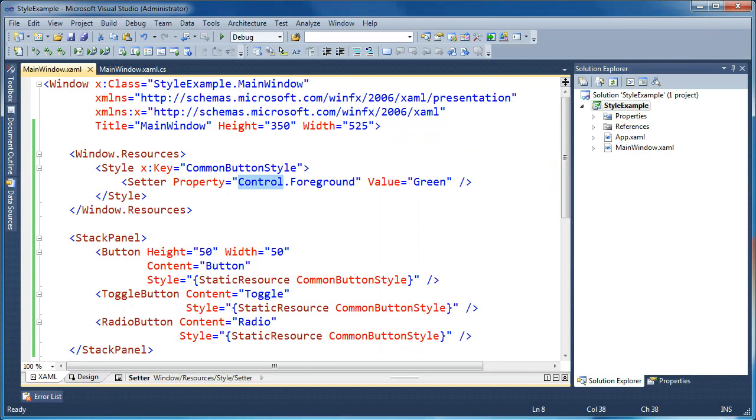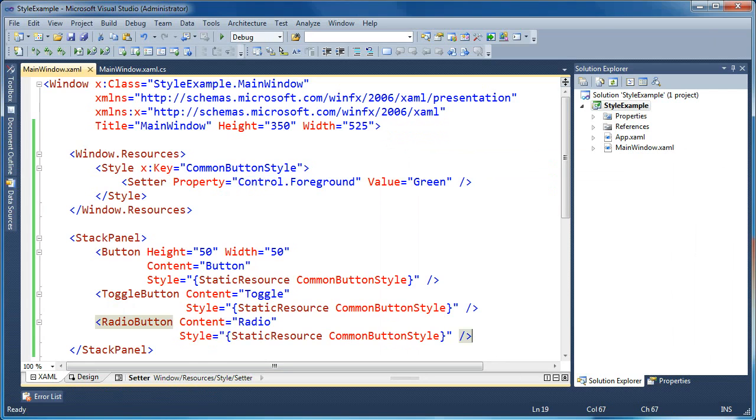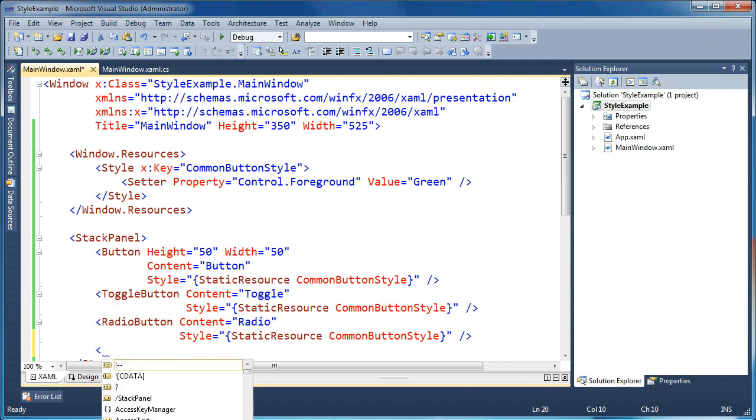So the ancestor in this case is the control. And we can say control.foreground is equal to green. And there's other things that inherit from control. That's a very base level class.